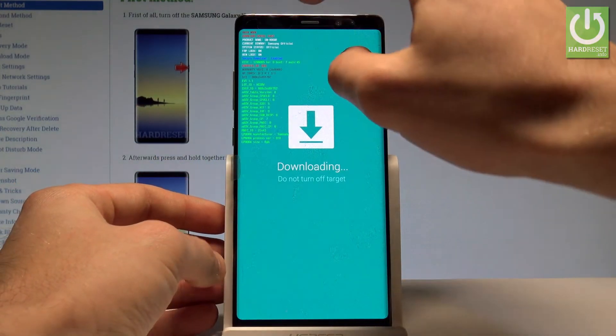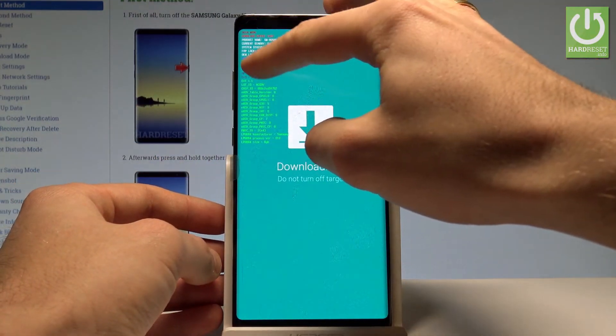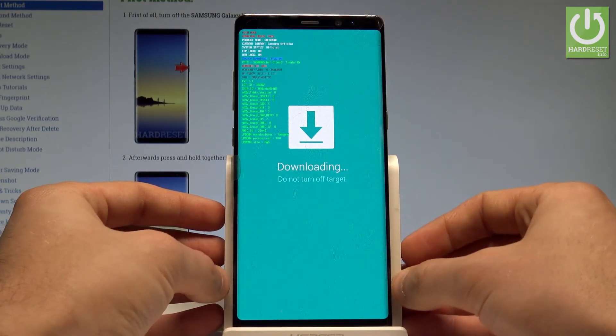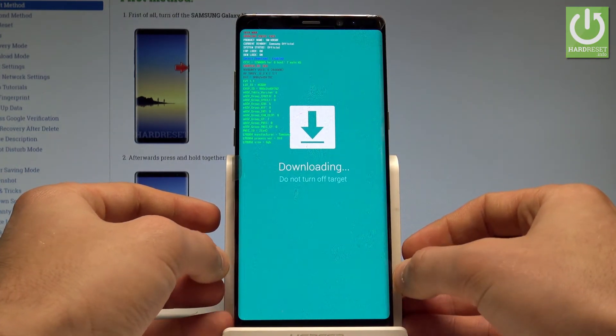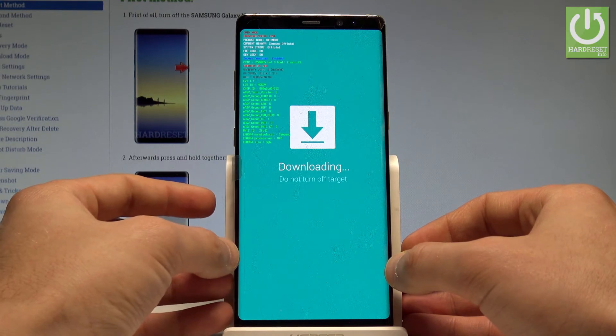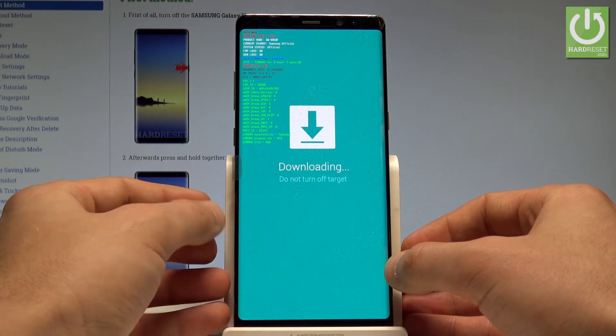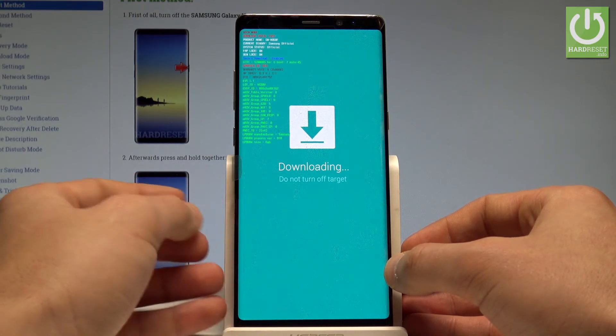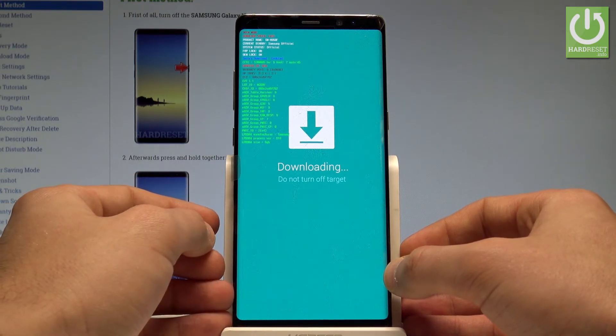Here you can read some information about the device — for example, the OEM lock, FRP lock, system status (in my case it's official), current binary, product name, and other stuff as well.